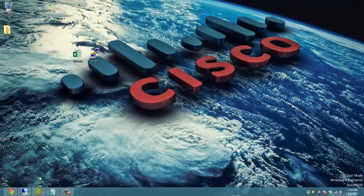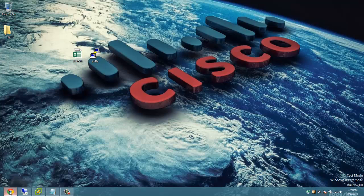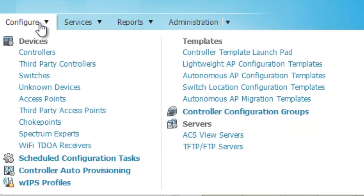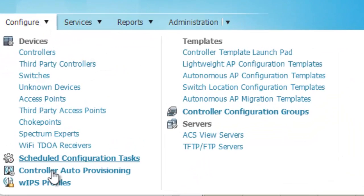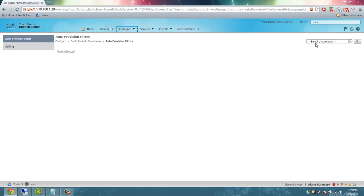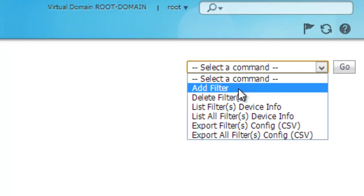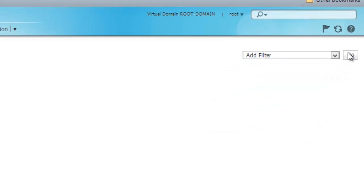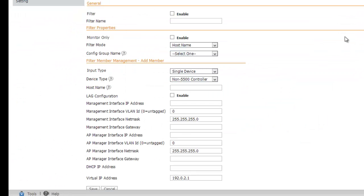Next, we need to configure Prime Infrastructure. We'll go to configure, controller auto-provisioning. We need to create a new filter, selecting the drop-down, add filter, clicking go. Now, the configuration we put in here will create an XML configuration file that our controller will download as part of the auto-install process. We'll take a look at that when we're done here.